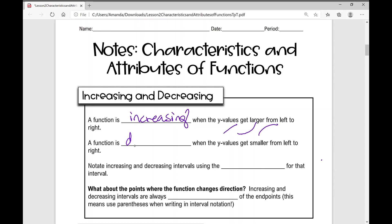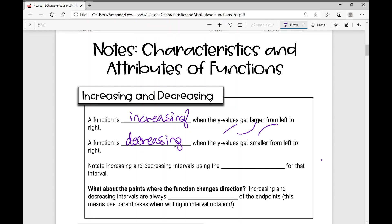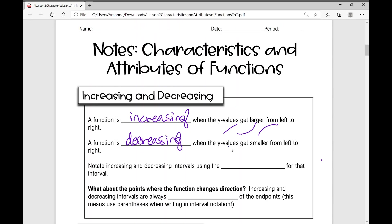A function is decreasing when the y values get smaller from left to right. This may look like a line with a negative slope — as x increases, the y values decrease. It might also look like a curve. Anytime you see a graph going downward over a given interval, it is decreasing.